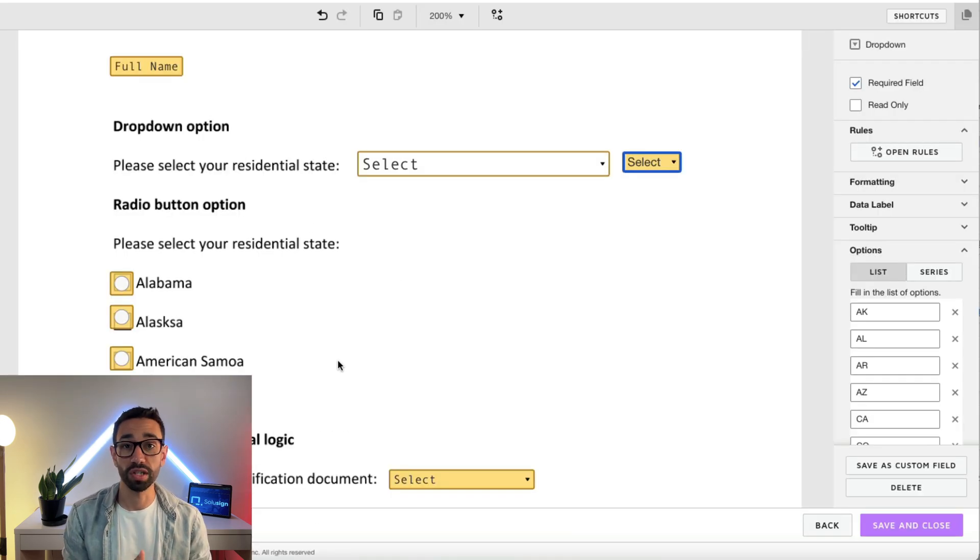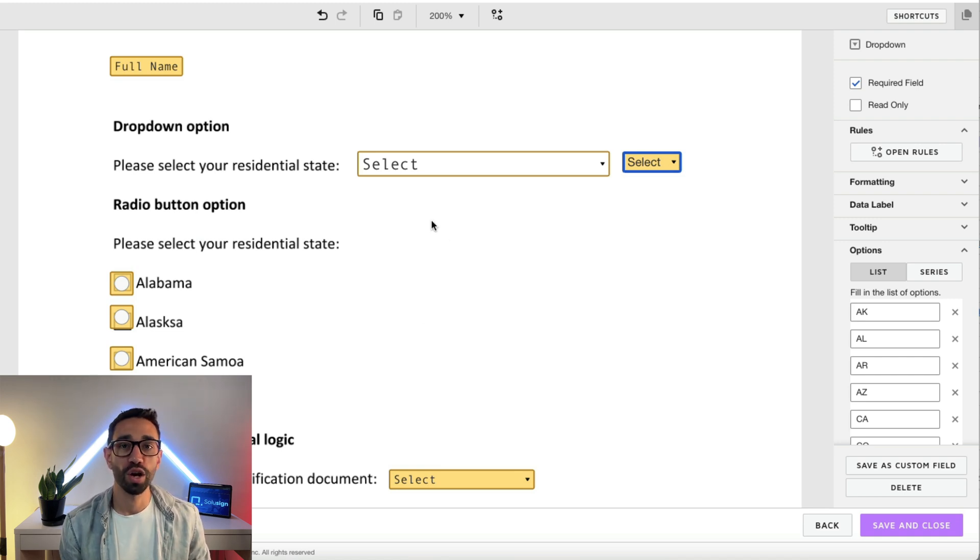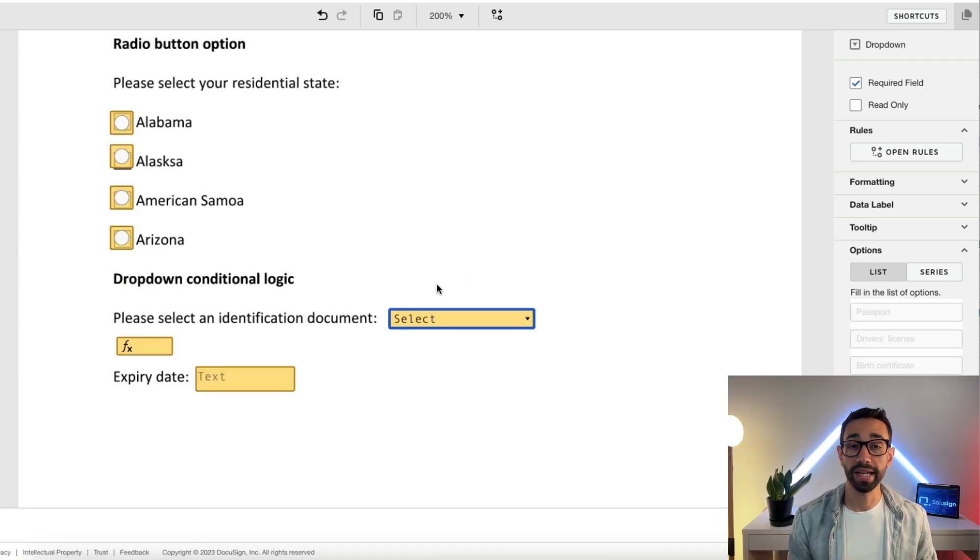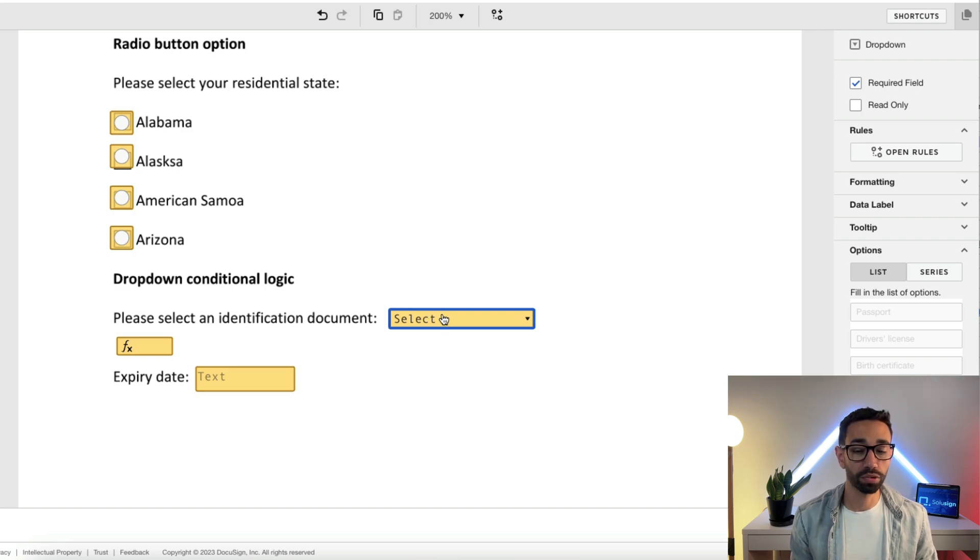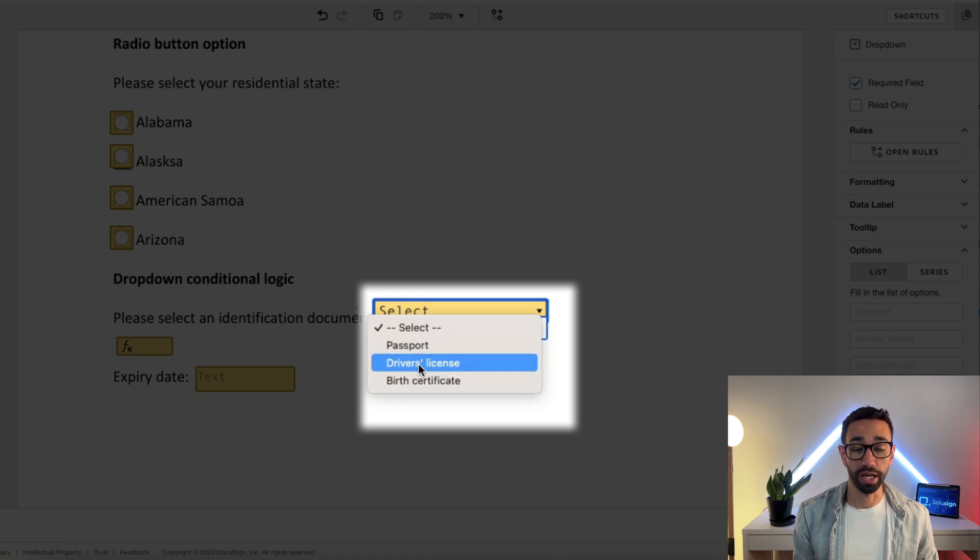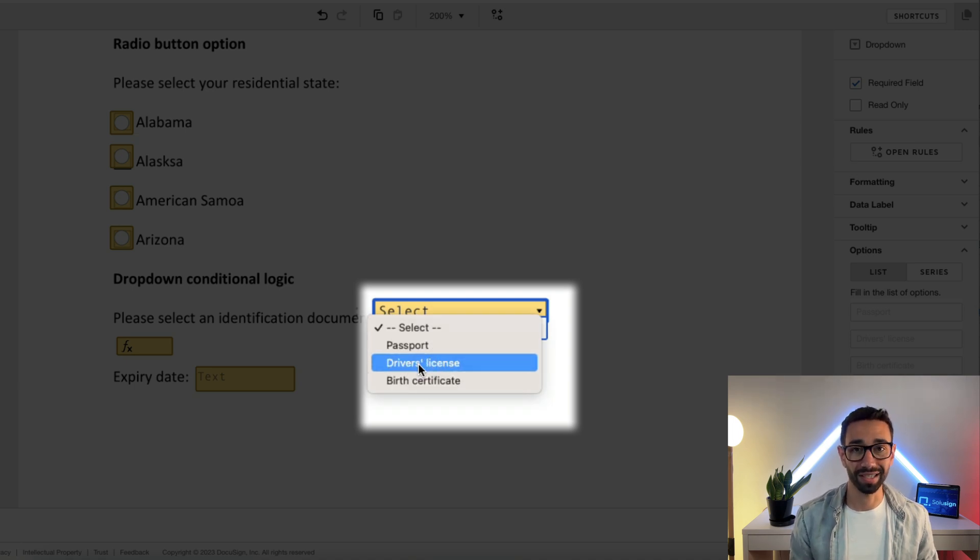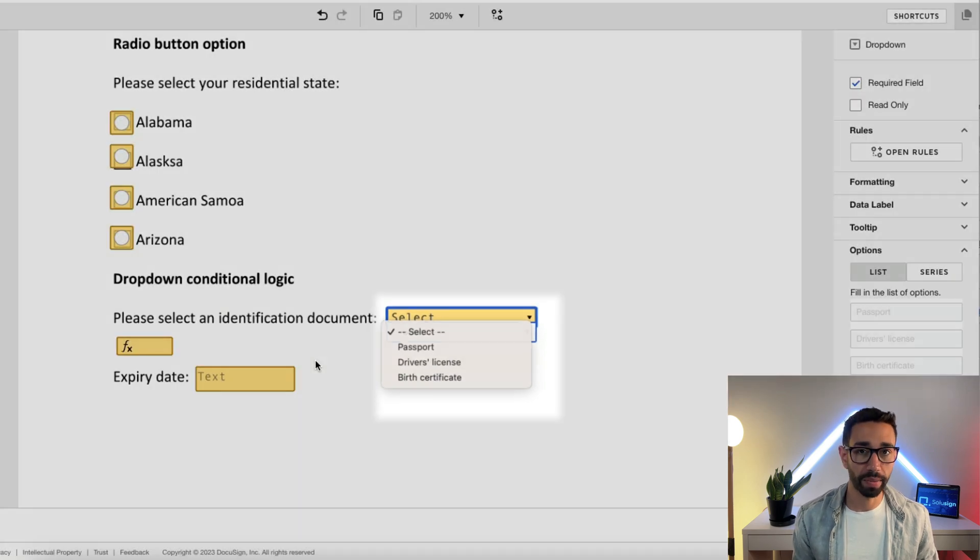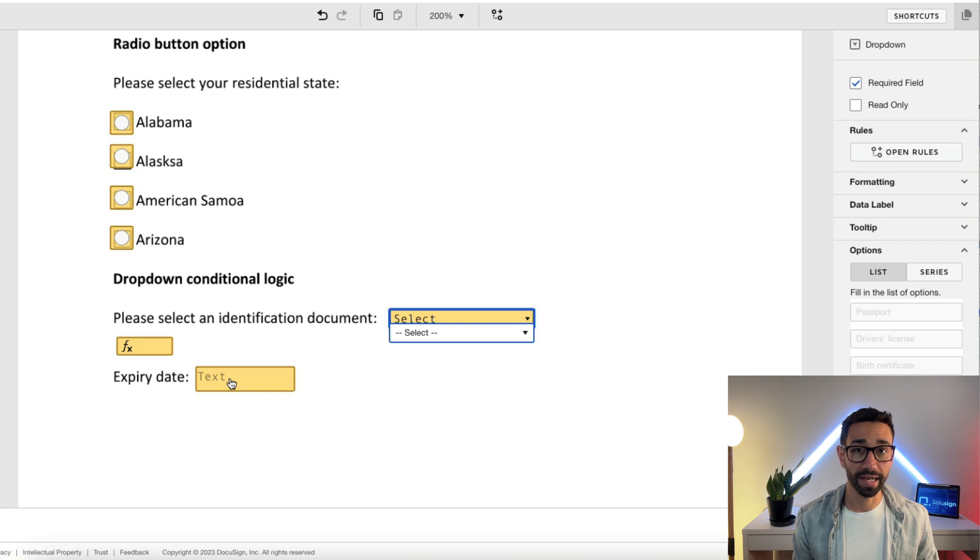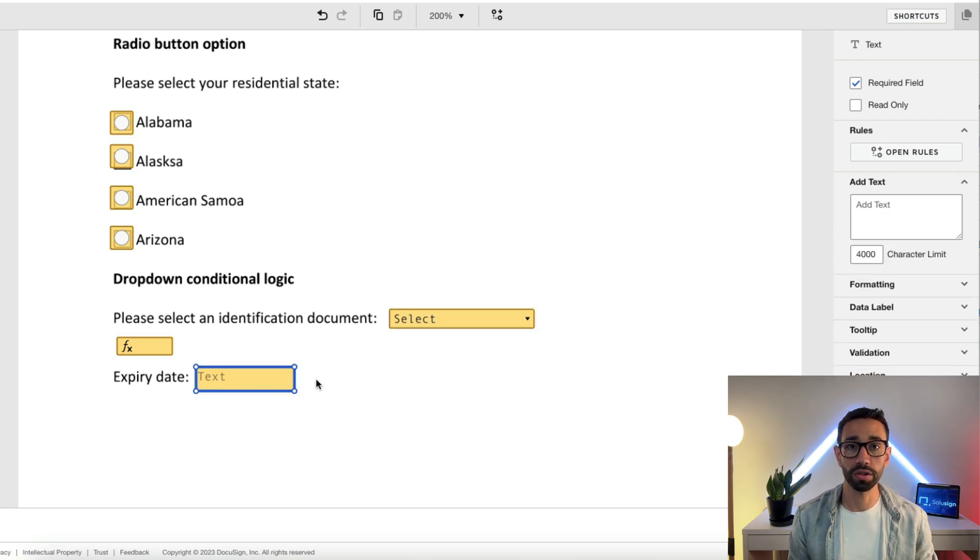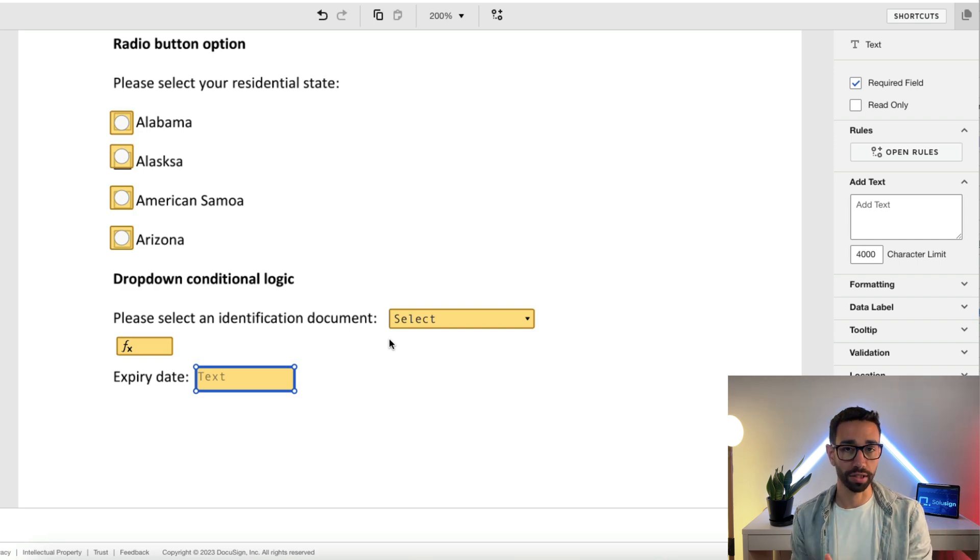Another great thing about using dropdowns is that they can be used in formulas because you can assign a value to each option. For example, in this particular question here, the signer is asked to provide an ID, and the signer will need to provide additional information only if passport or driver's license is selected because birth certificates don't expire.